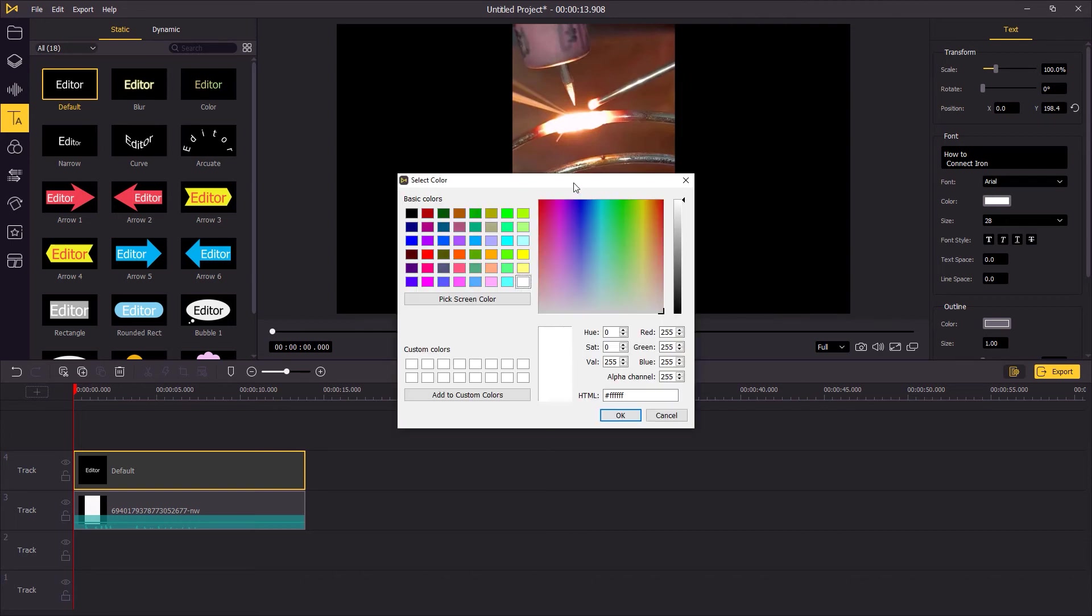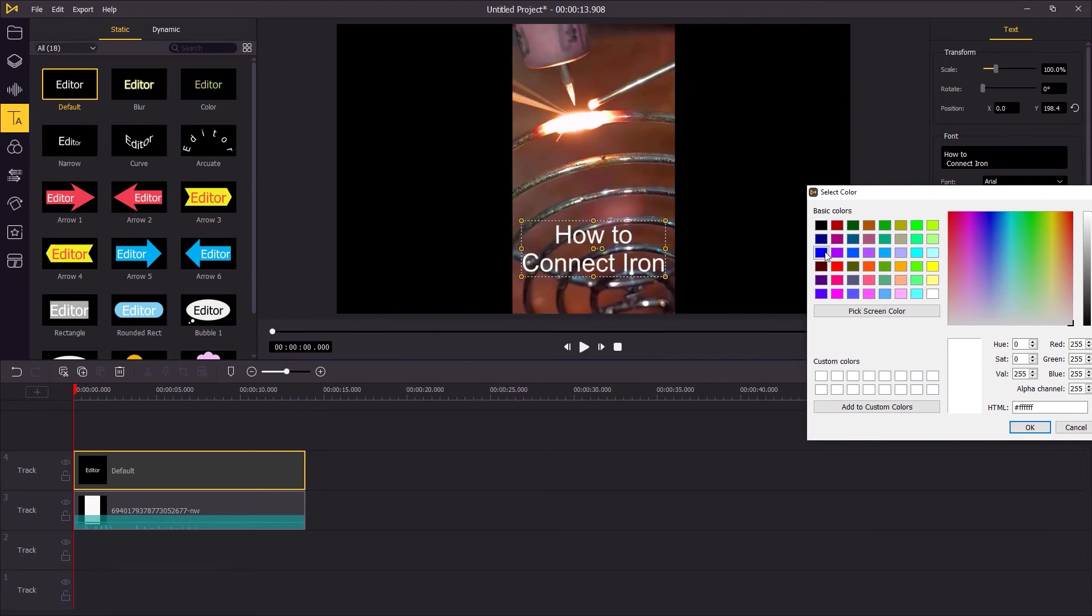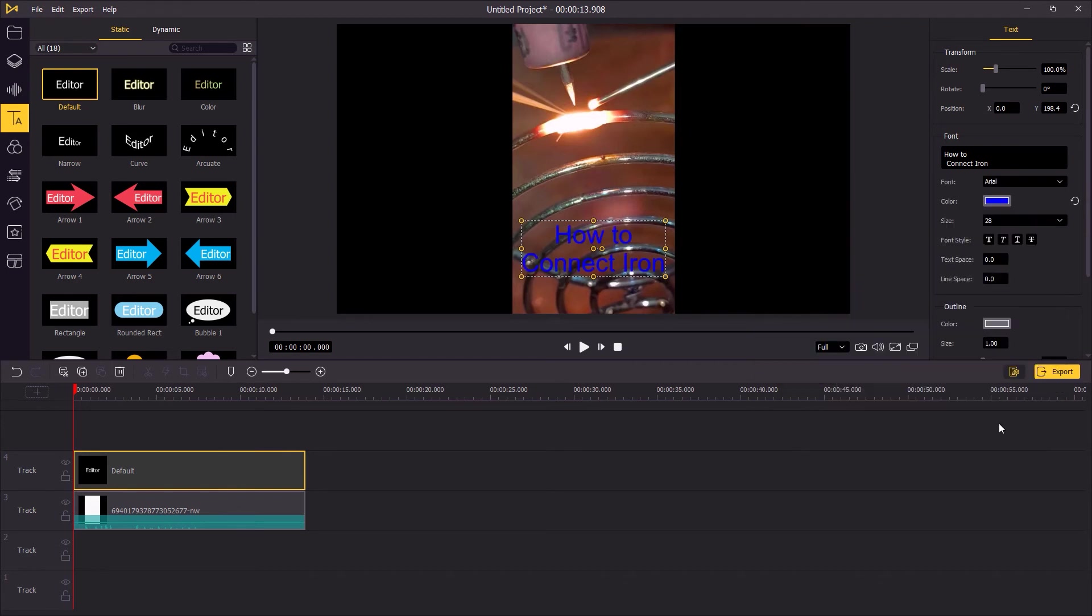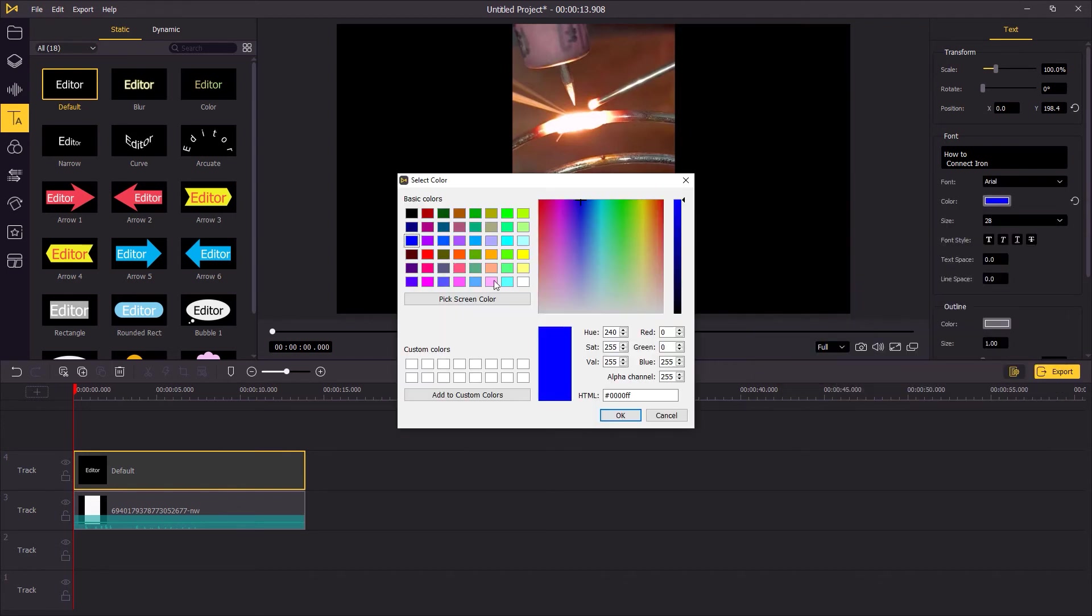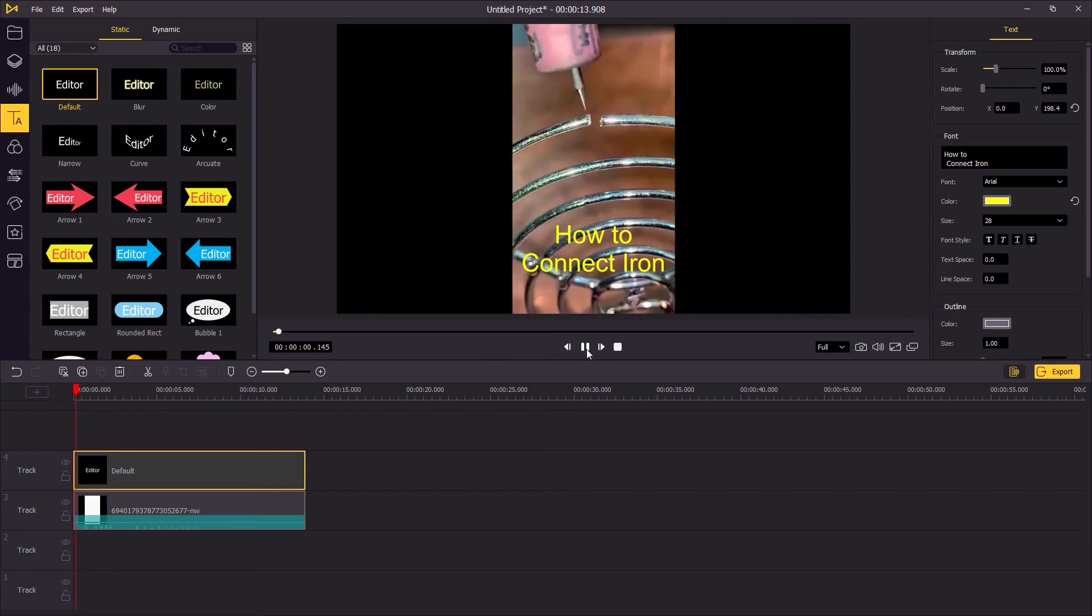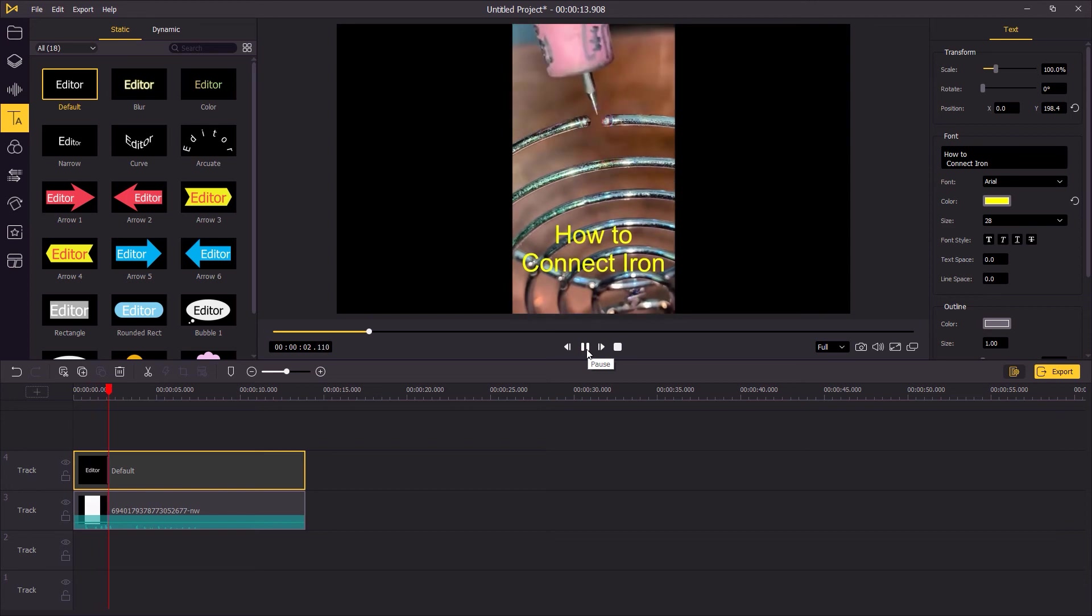And also, you can choose the color for your text. Hit the playback to review the whole video with text.